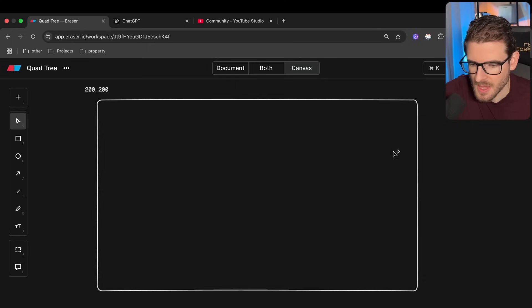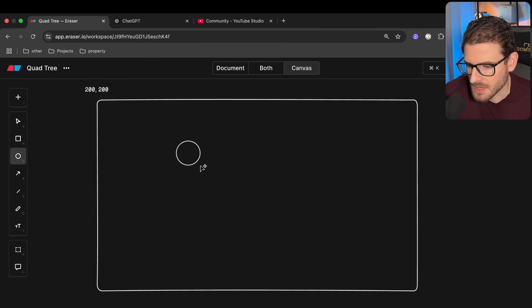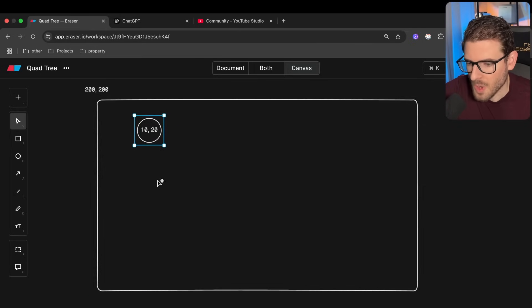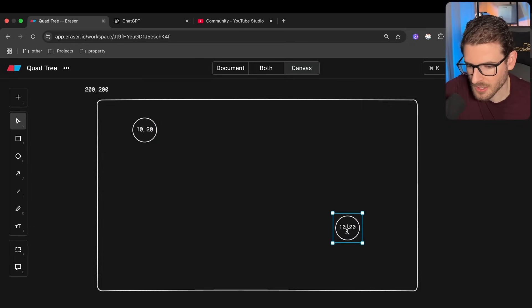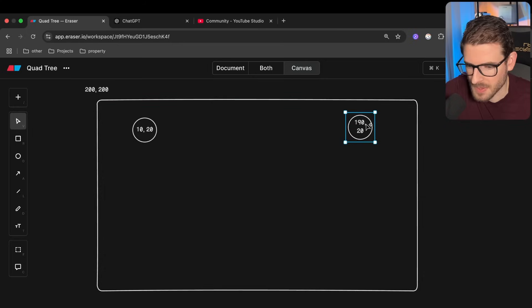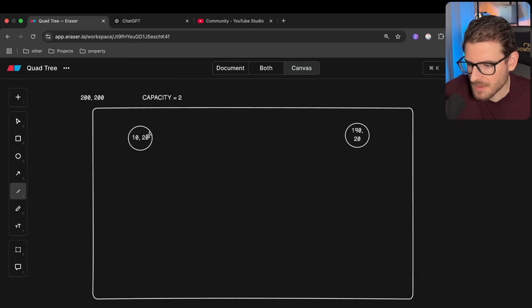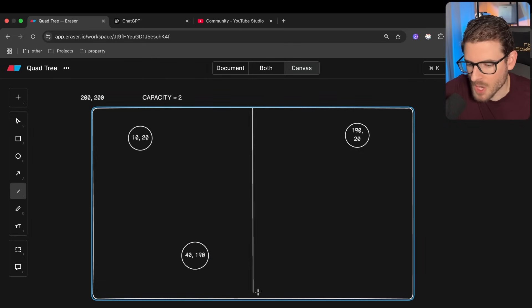If you want to implement a quad tree, you start with a data structure which has a region, and you push in a new entity. Let's say there's a new zombie at coordinates 0, 10, 20 — this would go into the top-level quad tree cell. When your cell reaches a certain capacity — in our game it's four, but I'll use two in my example — if you push in another object at, say, 190, 20, you reach max capacity. When you're about to add a third object at around 40, 190, you're going to split your tree into four quadrants.